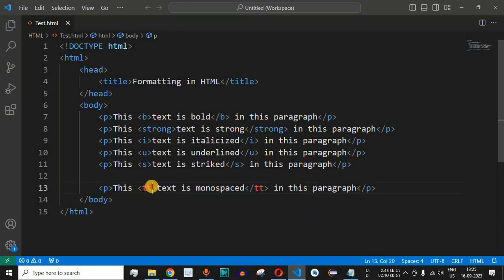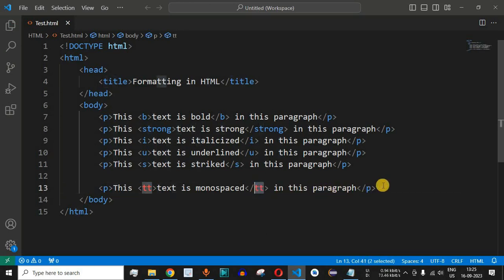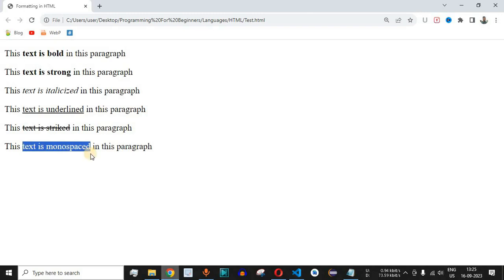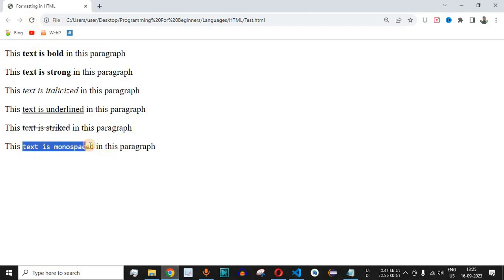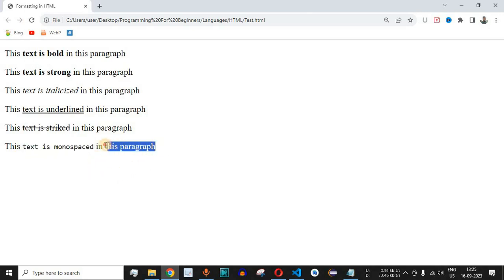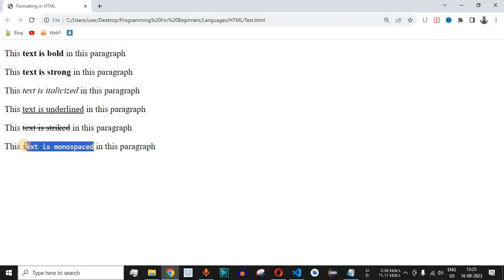As you can see it is being displayed in the red color. That's because this tag is deprecated in the latest version of HTML. Let me save this file now and try reloading this page. As you can see the appearance of text is monospaced is different compared to the other words in the same paragraph. All the characters of this text are having the same width now.